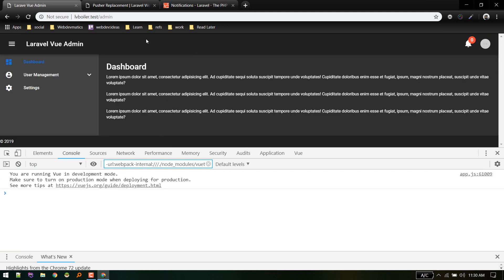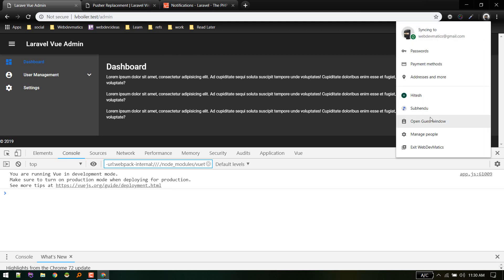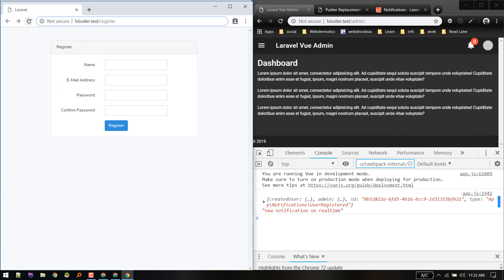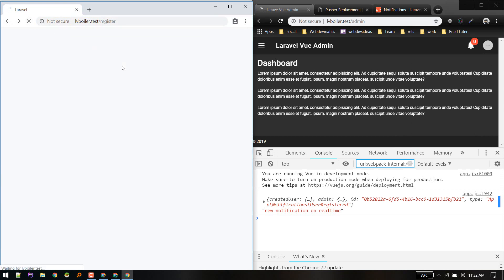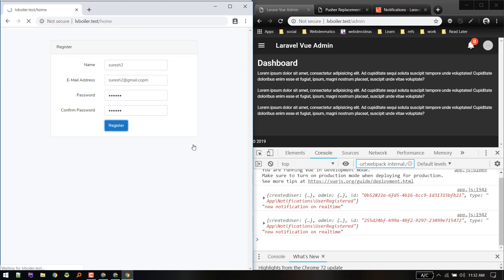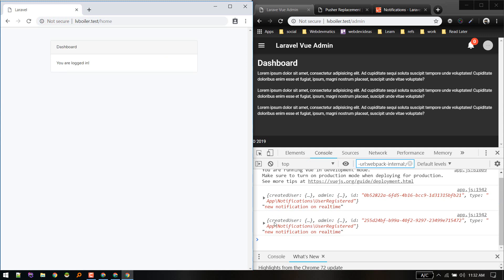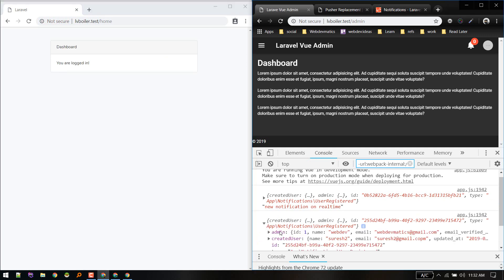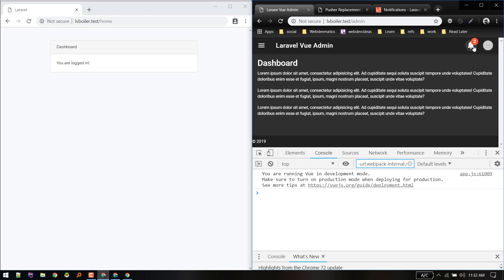Let's register another user in a new tab — user 'series2'. We registered and got the newly created user with all their data. Now if we refresh we get that notification.